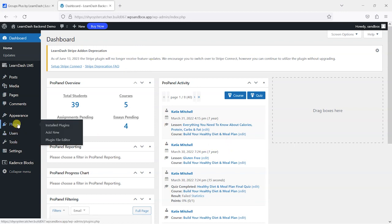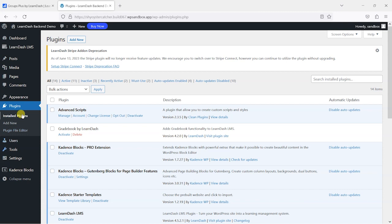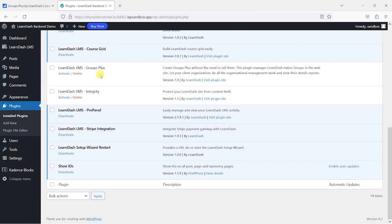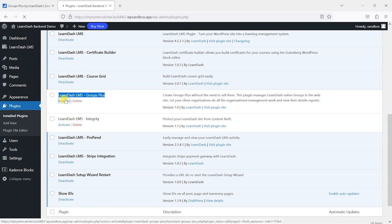If you get to the LearnDash demo platform or have installed this plugin yourself, what you probably need to do is head to plugins and then activate it. So it'll look like this: LearnDash LMS Groups Plus. Let's activate that now.